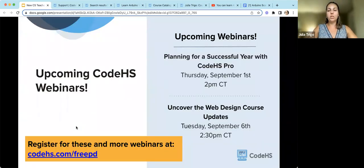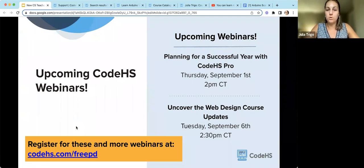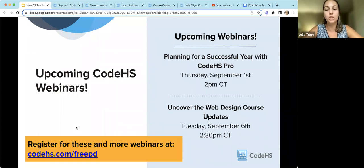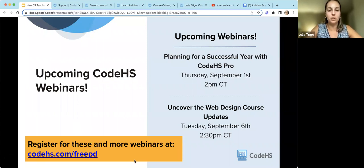We do have a survey — if there's anything you were looking for or any feedback, we really appreciate hearing from you. We are having a free webinar on Thursday at 2 PM Central about a lot of the pro tools. We also just updated our web design course, and next Tuesday at 2:30 PM Central we'll have a webinar on those changes. You can get all those links from the link in the chat.